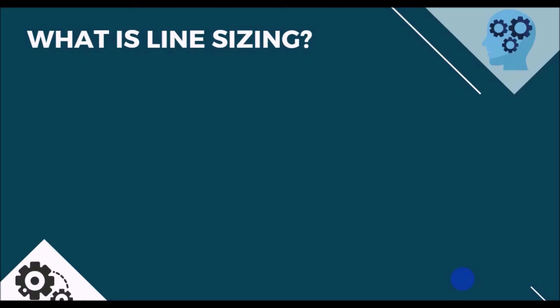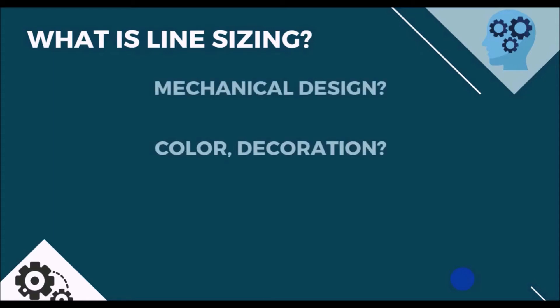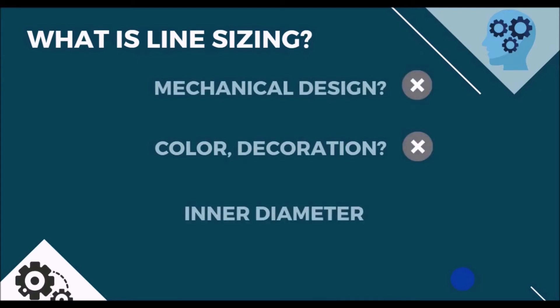What do we understand when we talk about line or pipe sizing? Is it a mechanical design or do we really decide the color of the pipe? Not actually. The process engineers are responsible for finding out the inner diameter of the pipe where the main process fluid passes through.